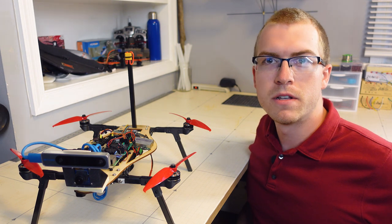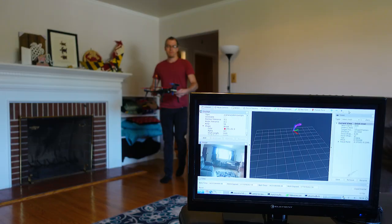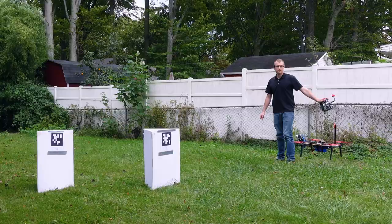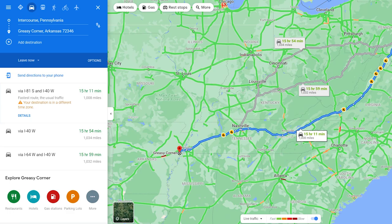I've outfitted this quadcopter with everything it needs to fly completely autonomously using onboard cameras to detect obstacles and figure out exactly where it is in the environment — no GPS required. My goal is to be able to upload some coordinates that I want it to fly to, push a button, and have it figure out how to get there around obstacles, sort of like how we use Google Maps to figure out how to get somewhere and avoid traffic on the way.